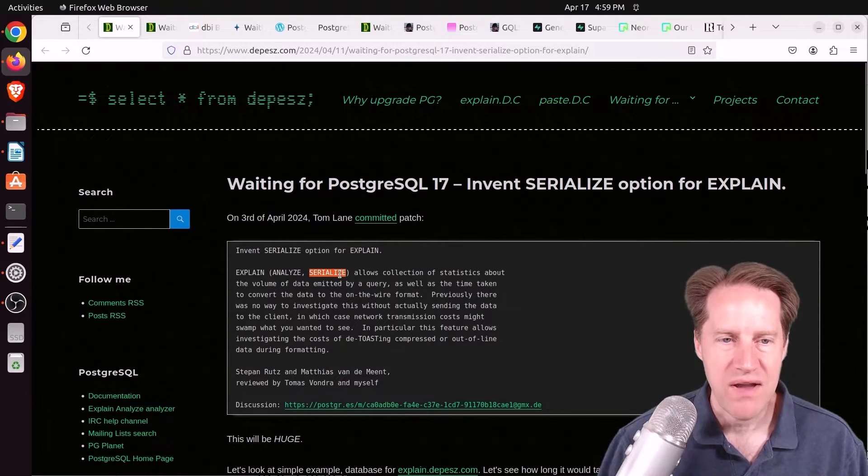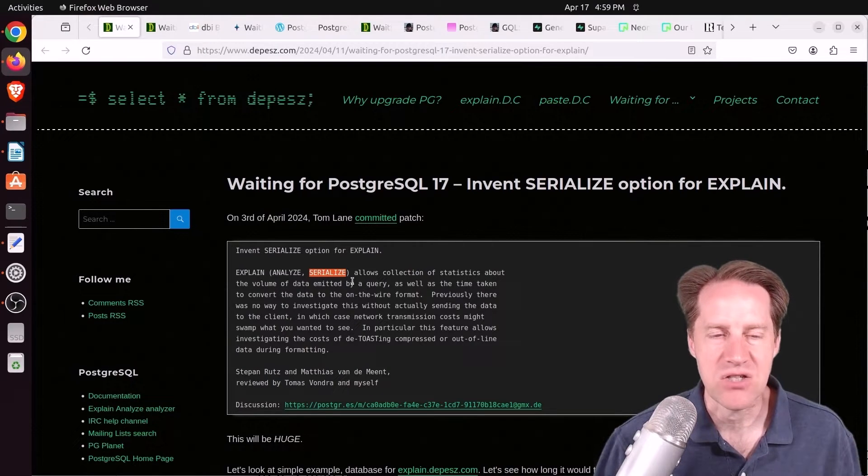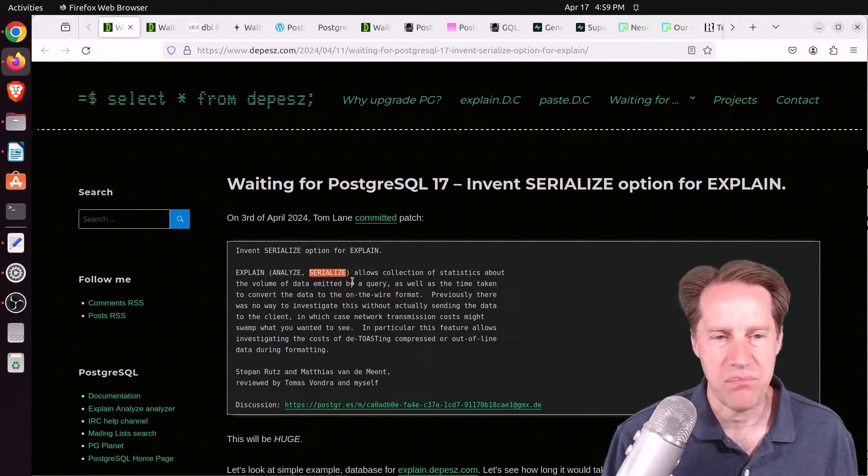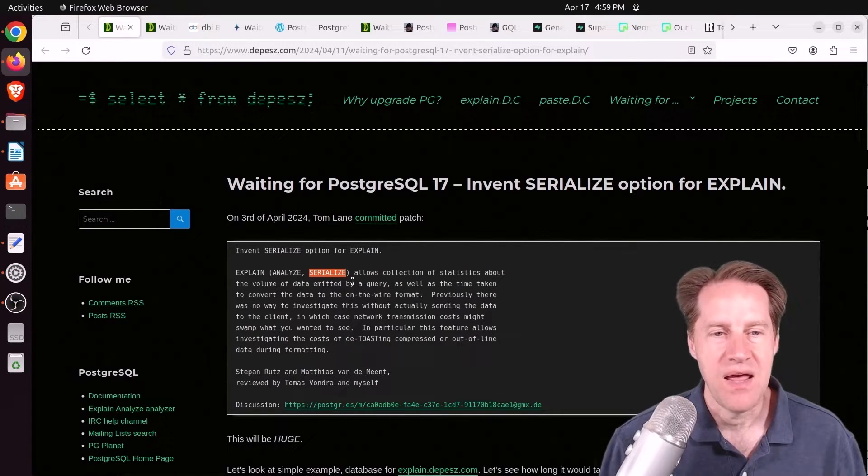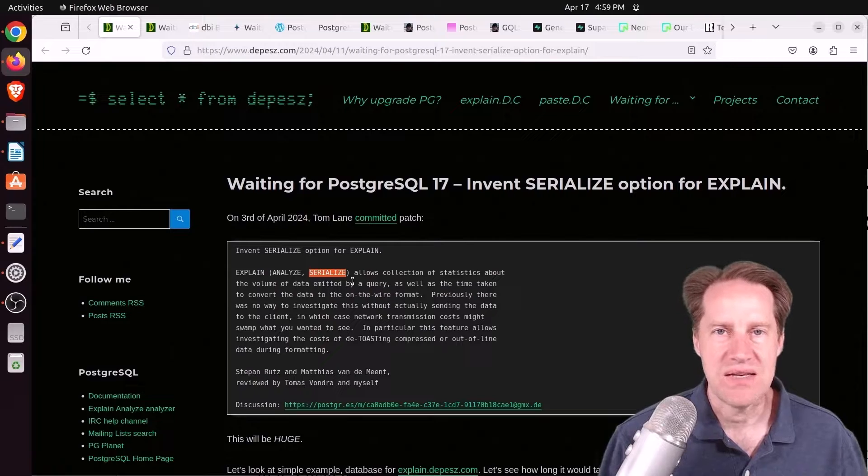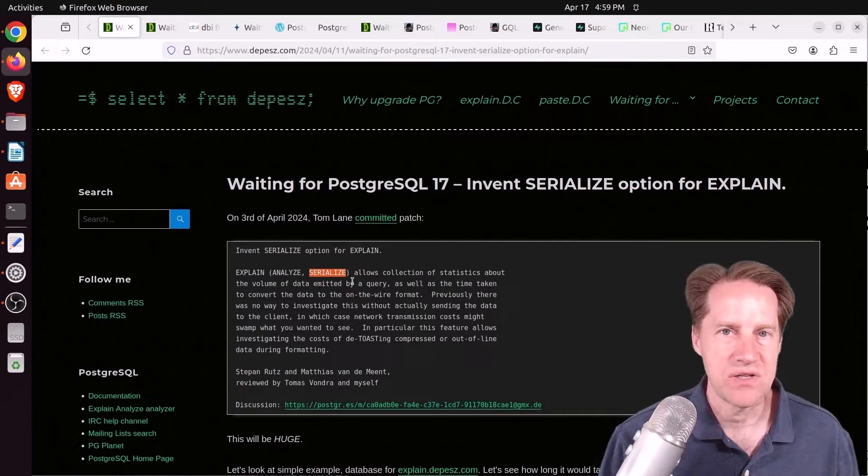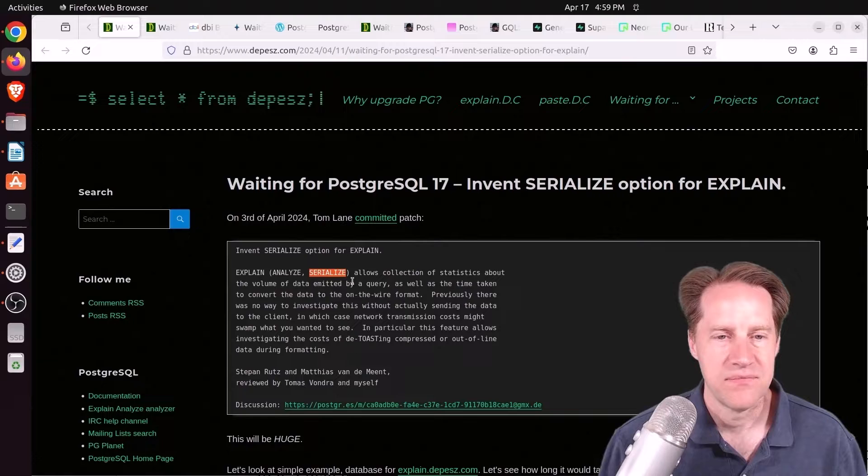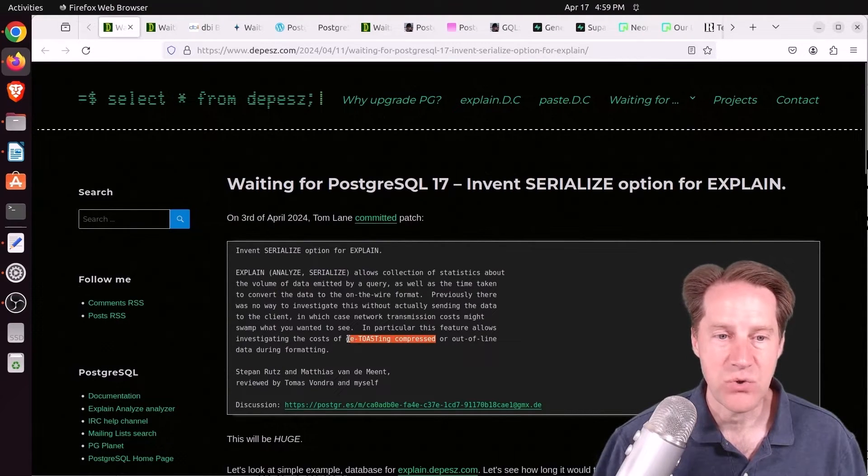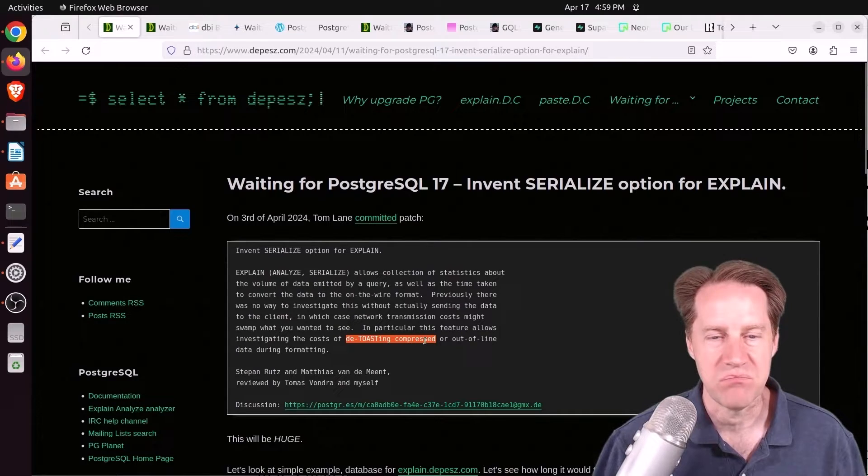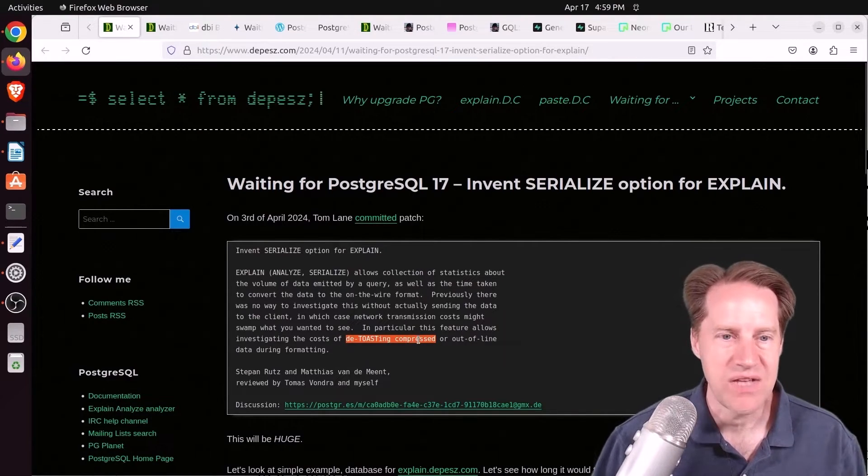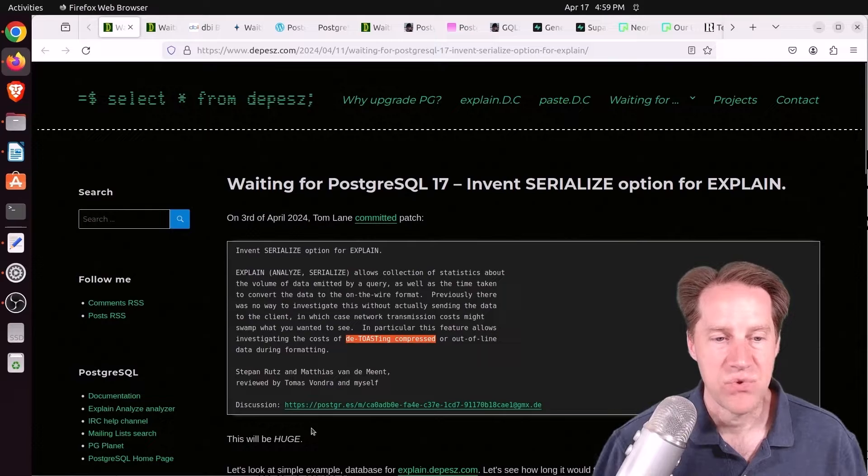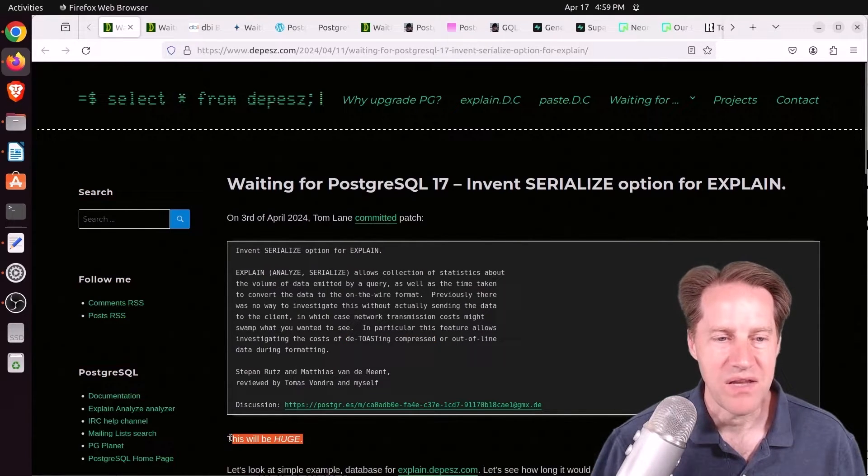So it tries to account for the serialization step that must happen in preparing all the data to send across the wire to a client. Now it doesn't include the time required to send data to the client, it's just serializing it up to the point to send it across the wire. And this does things such as de-toasting compressed data. So this can be a significant component of preparing to send a lot of data to a client. And I have to agree with Depeche here, this will be huge.